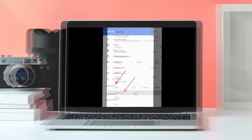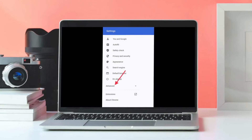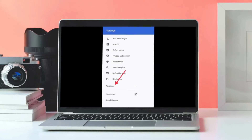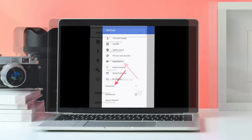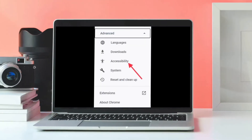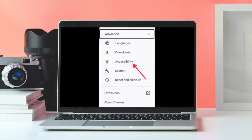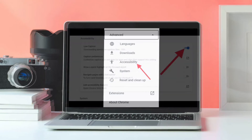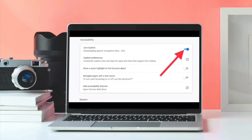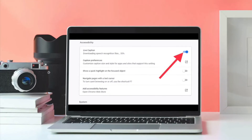Then click the Advanced heading to expand the section. Then select Accessibility. Finally, click the switch next to Live Captions to enable this feature.